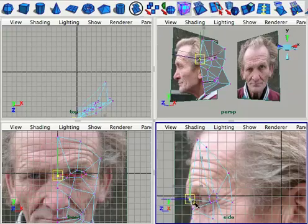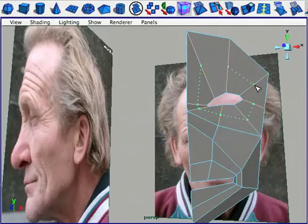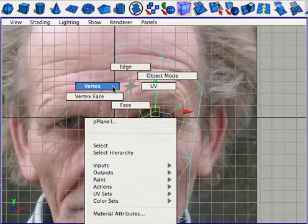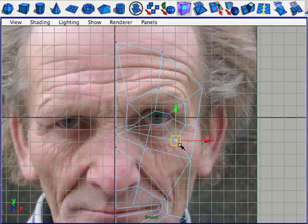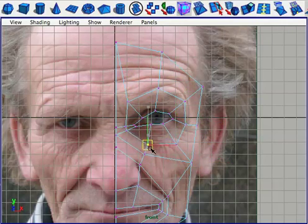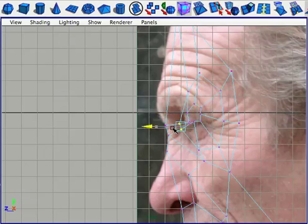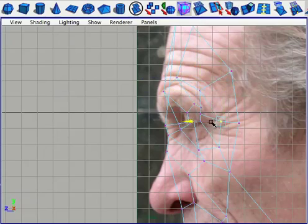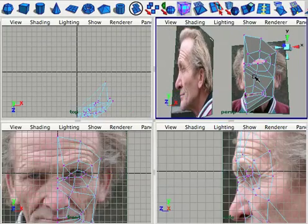With the edge flow structure that I created from the very beginning, new loops are very easy to create with the split edge ring tool, and these new loops follow precisely the edge flow that we want to achieve for the entire face. There's no need to take out the split polygon tool and start cutting edges across the grain or in strange directions. The edge flow is already set up for you for the most part — there are a few exceptions, but for the most part the edge flow is already here, perfect and ready to go.